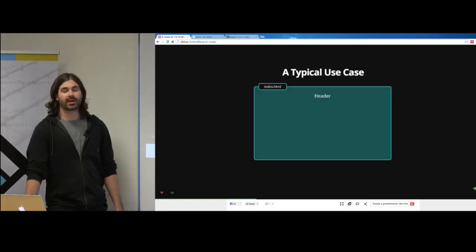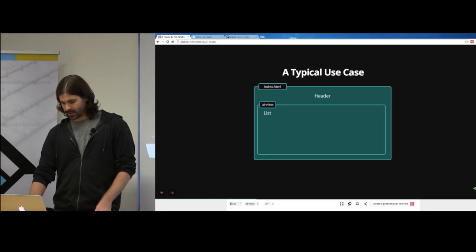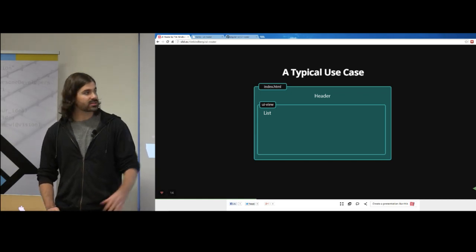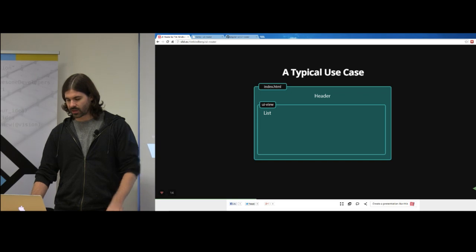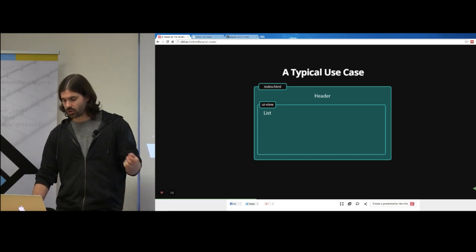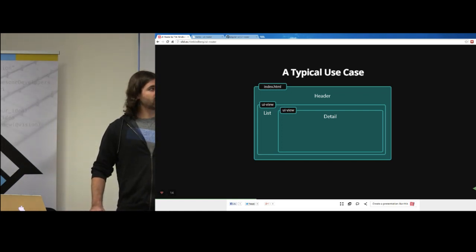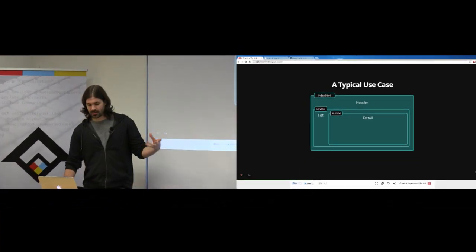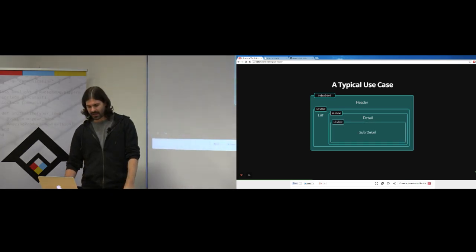A typical use case: here's your index.html with a header at the top. You use ui-view to give yourself a new quadrant of your screen. Let's say you want a list of contacts along the left side — a pretty typical example. When I click one of those contacts, I want to show some detail to the right. So I went from a list state to a list.detail state. By nesting it, I don't have to reload the outer shell — I'm just loading what's changing on the page.